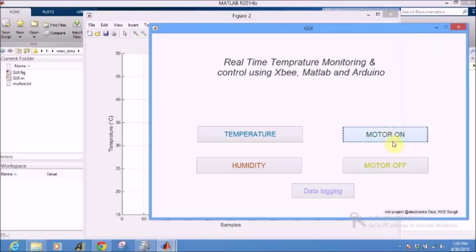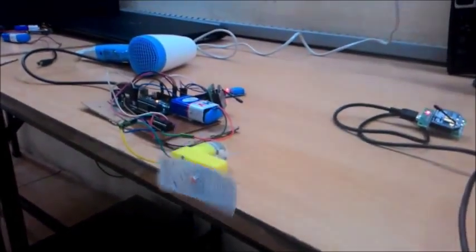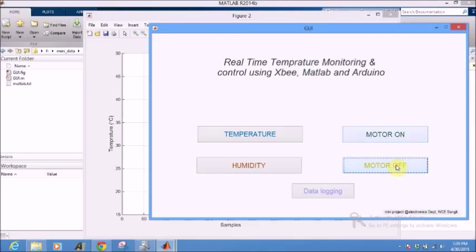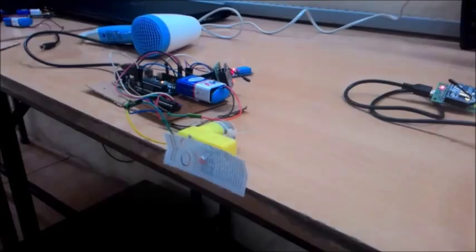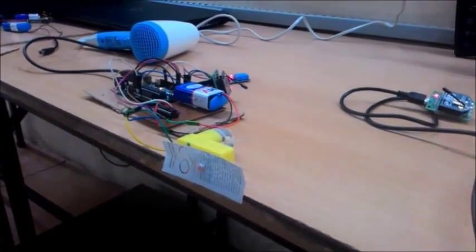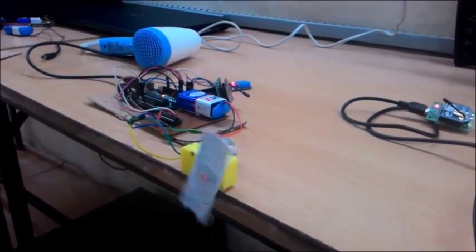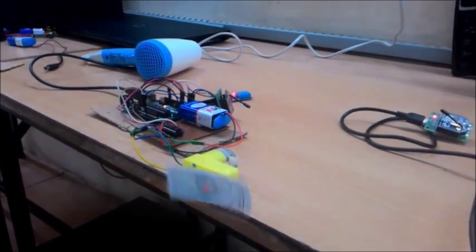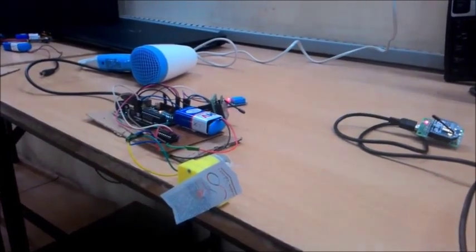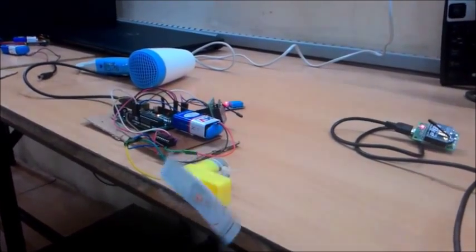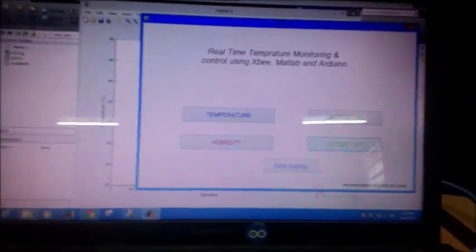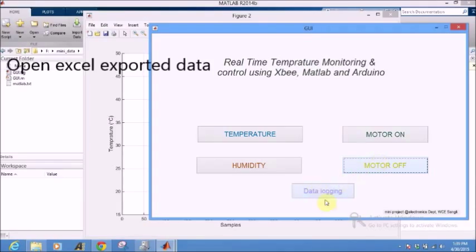Okay, now let's check the motor. Motor on, motor off, motor on, motor off, motor on.